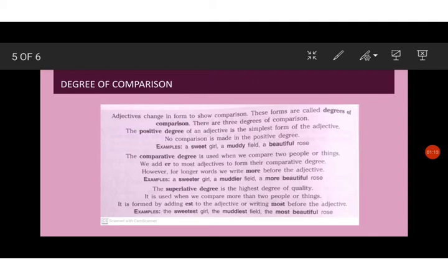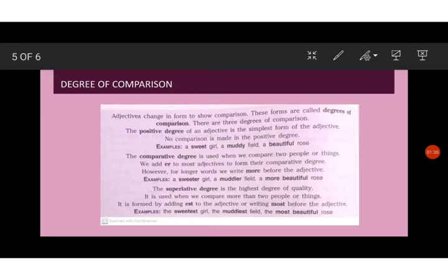For example, the sweetest girl, the muddiest field and the most beautiful rose. So these are the three degree of comparisons that are basically used to explain the importance or the quality of a noun and basically used for comparison.